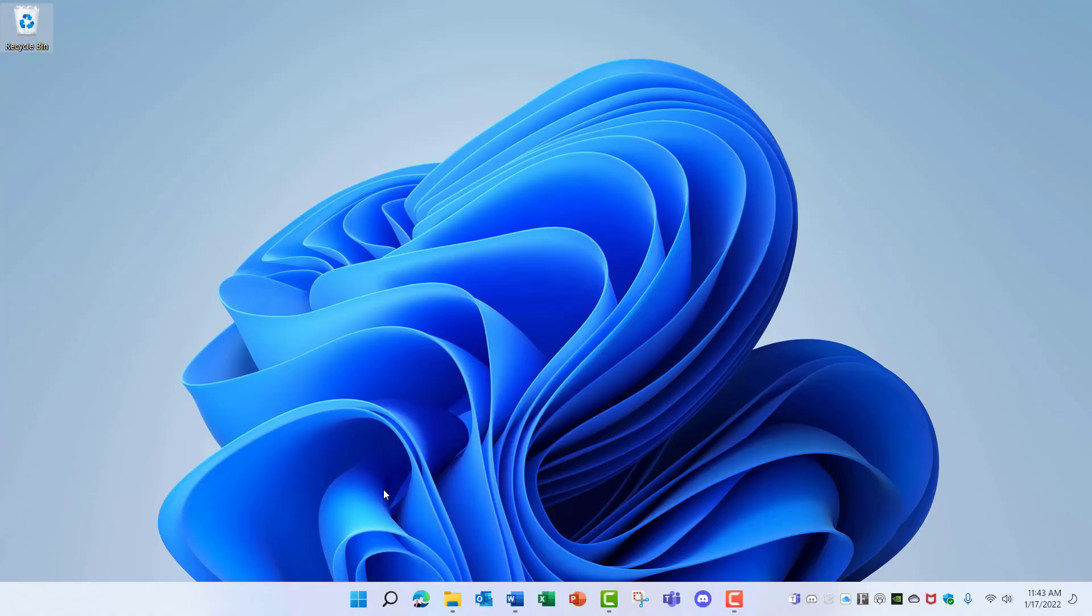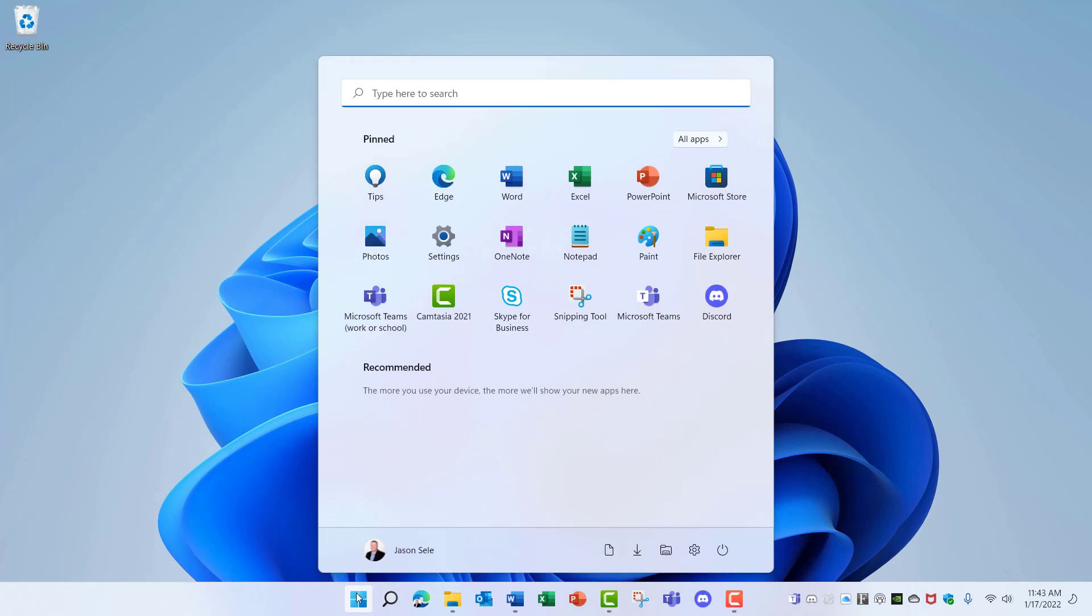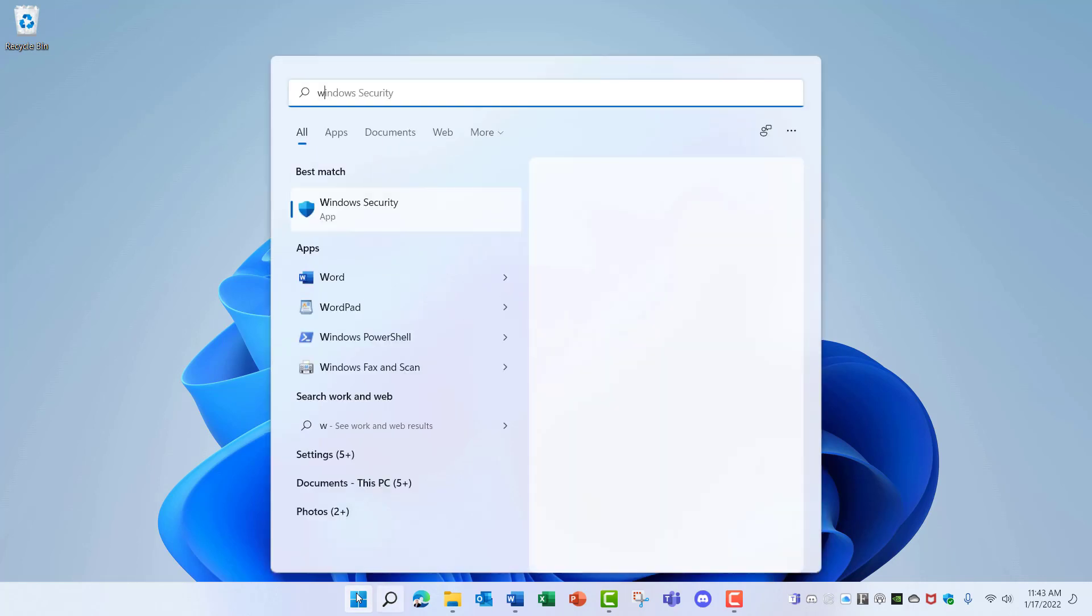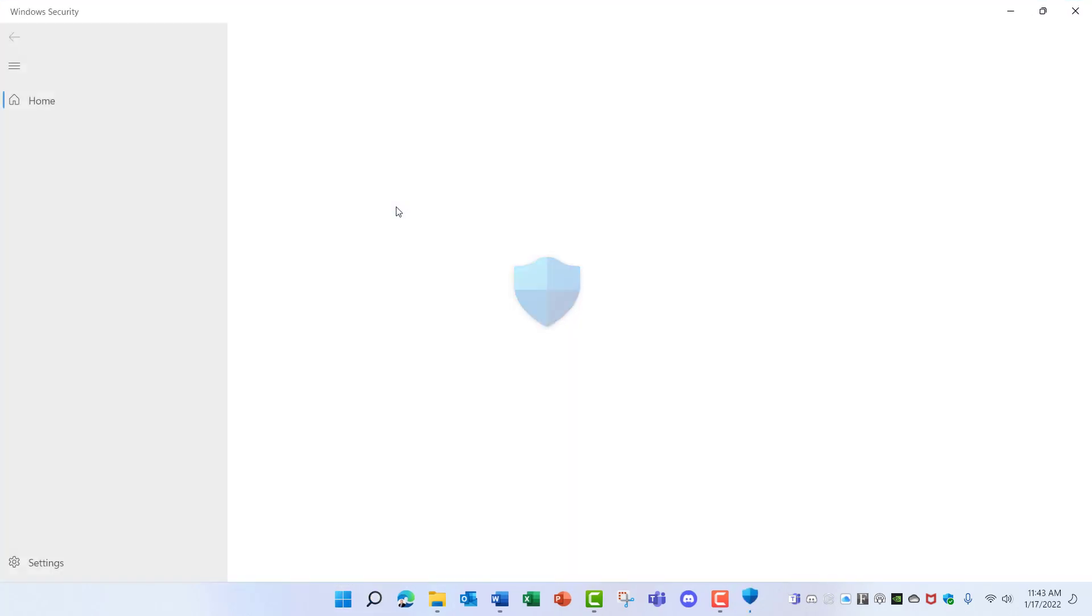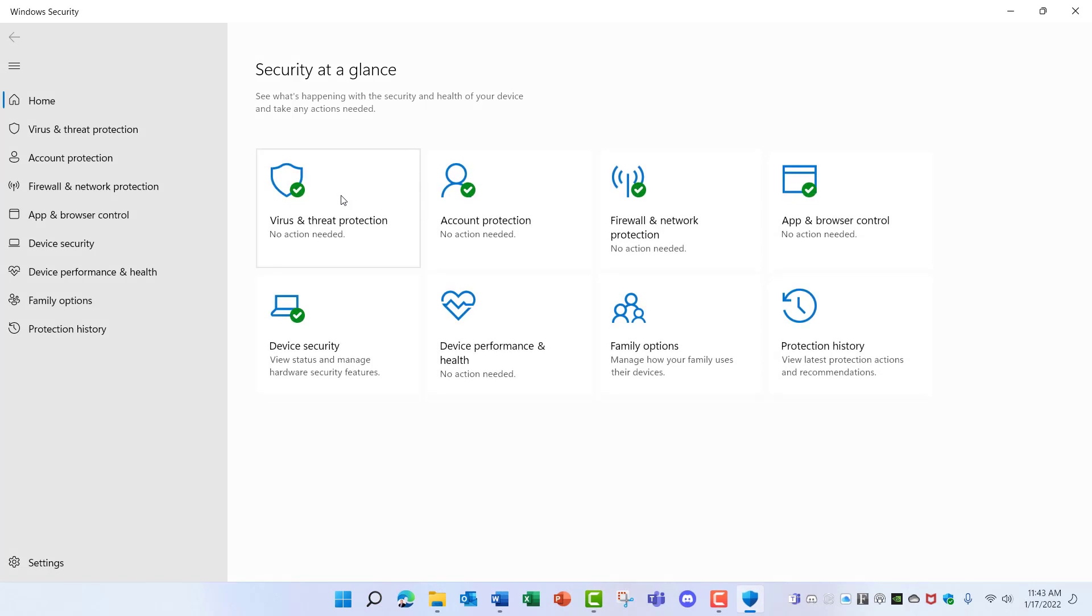So there's no reason why you can't use Microsoft Defender as your primary antivirus software solution. To enable it, come down here to the Start Menu, type in Windows Security, and choose this Windows Security App from the menu. Then choose Virus and Threat Protection.